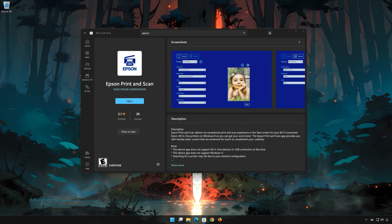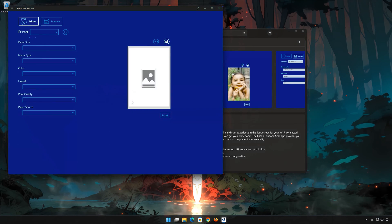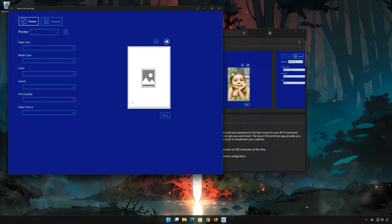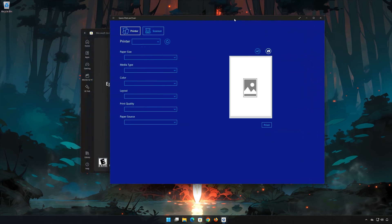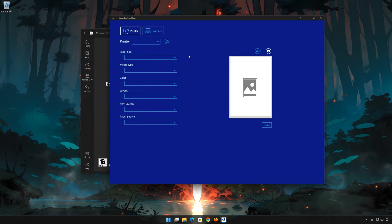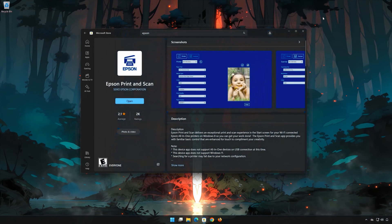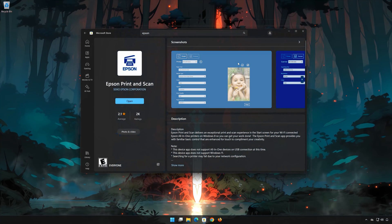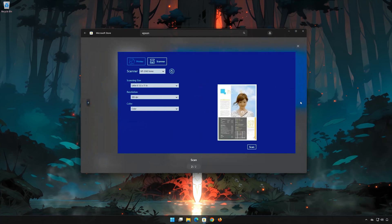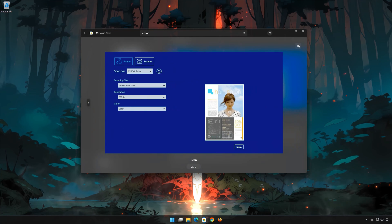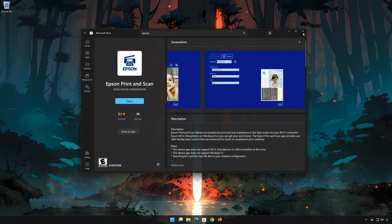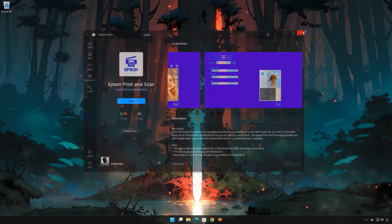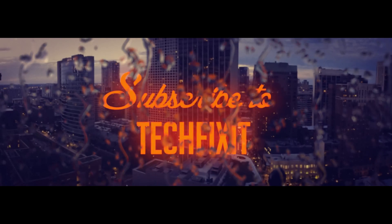Now open Epson Print and Scan. If this tutorial helped you, don't forget to leave a like and subscribe.